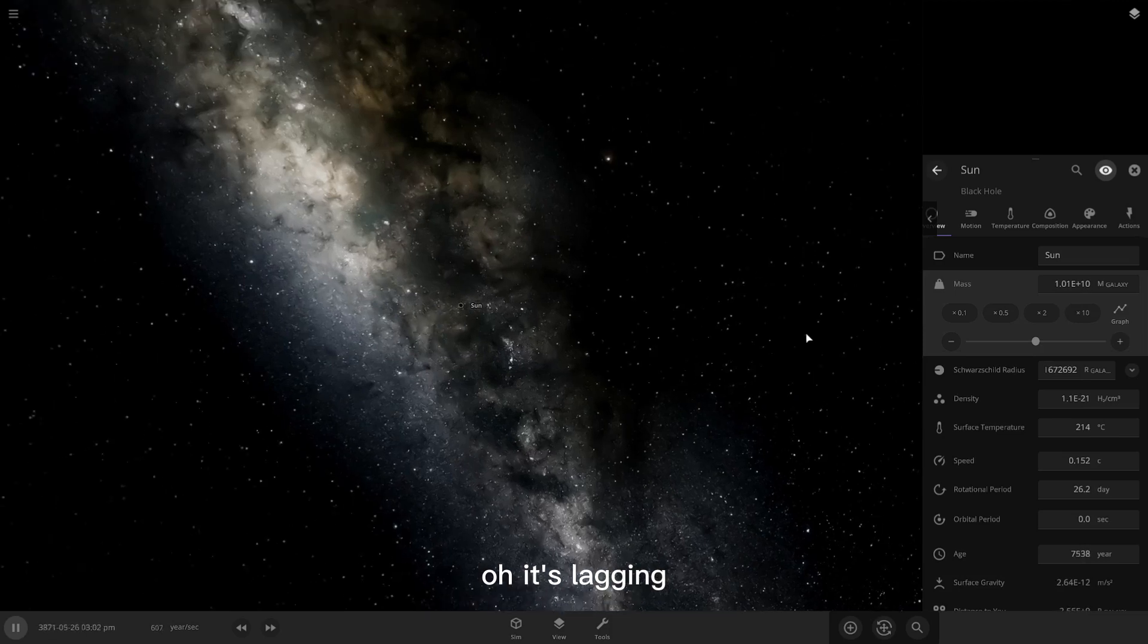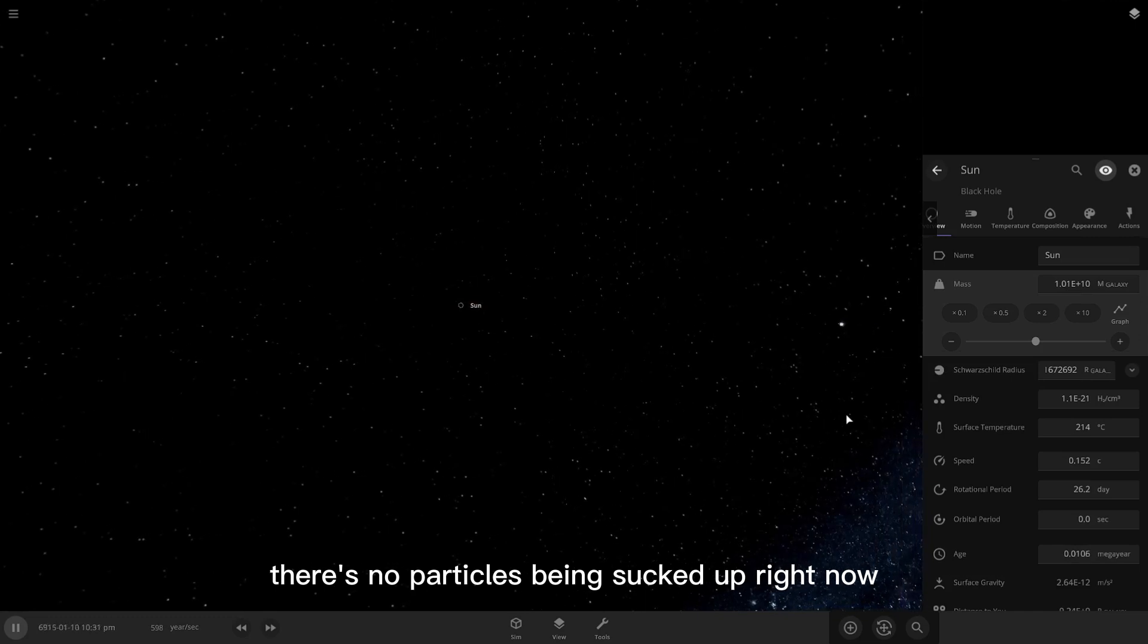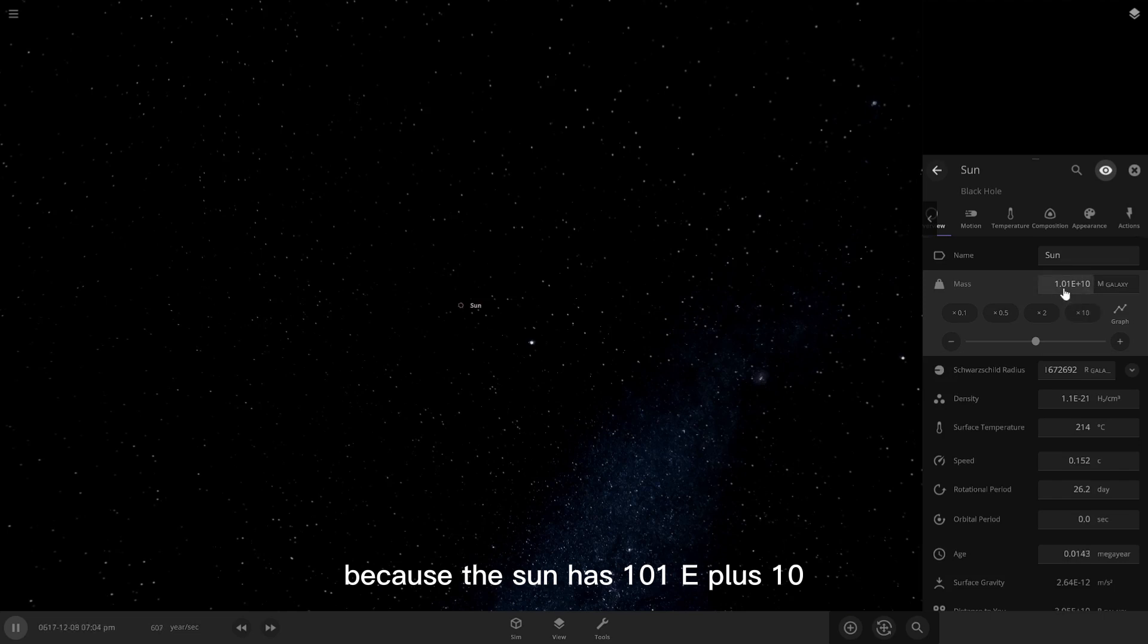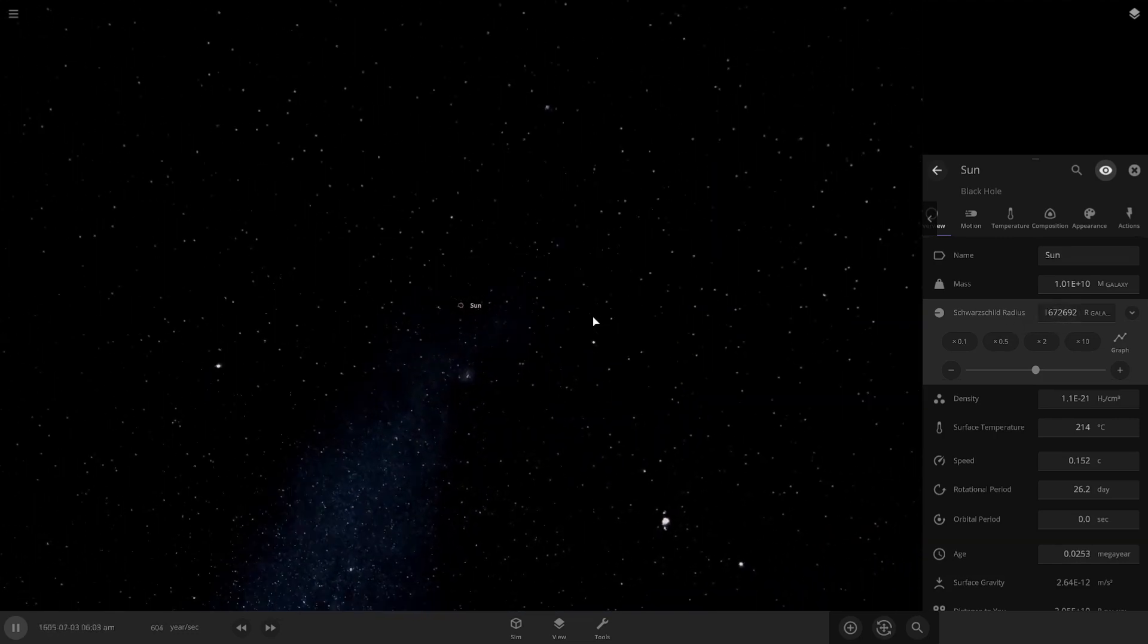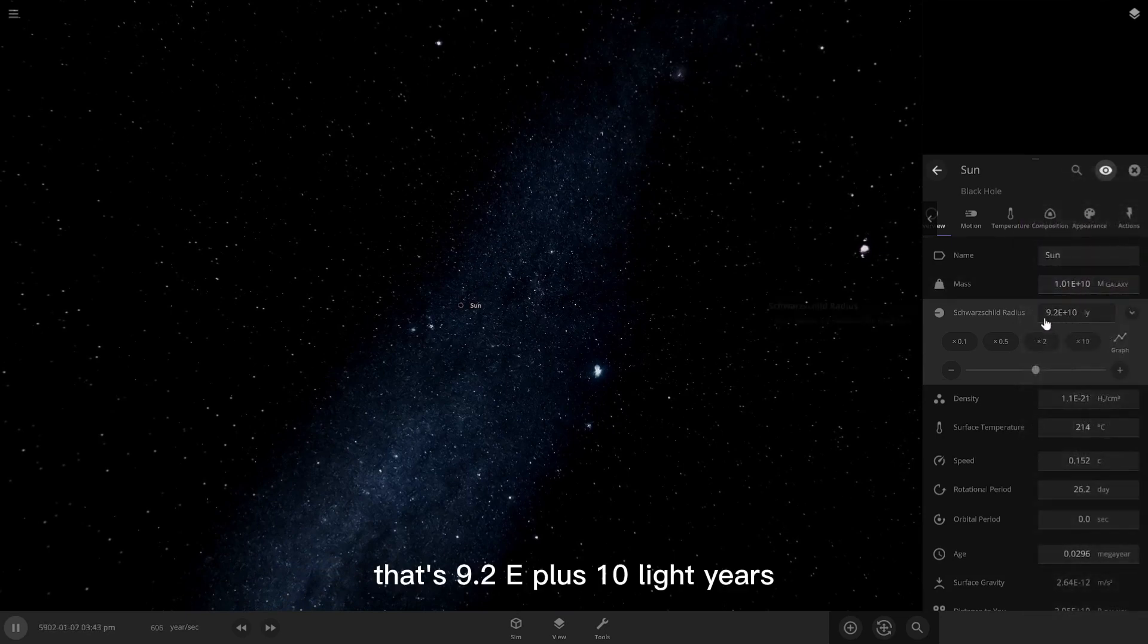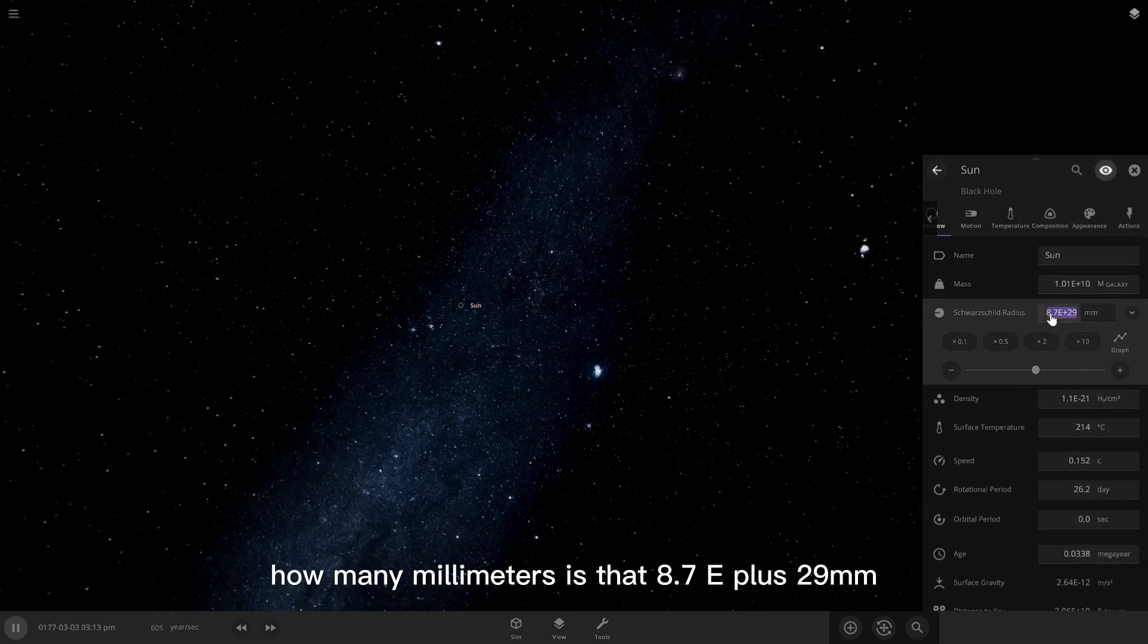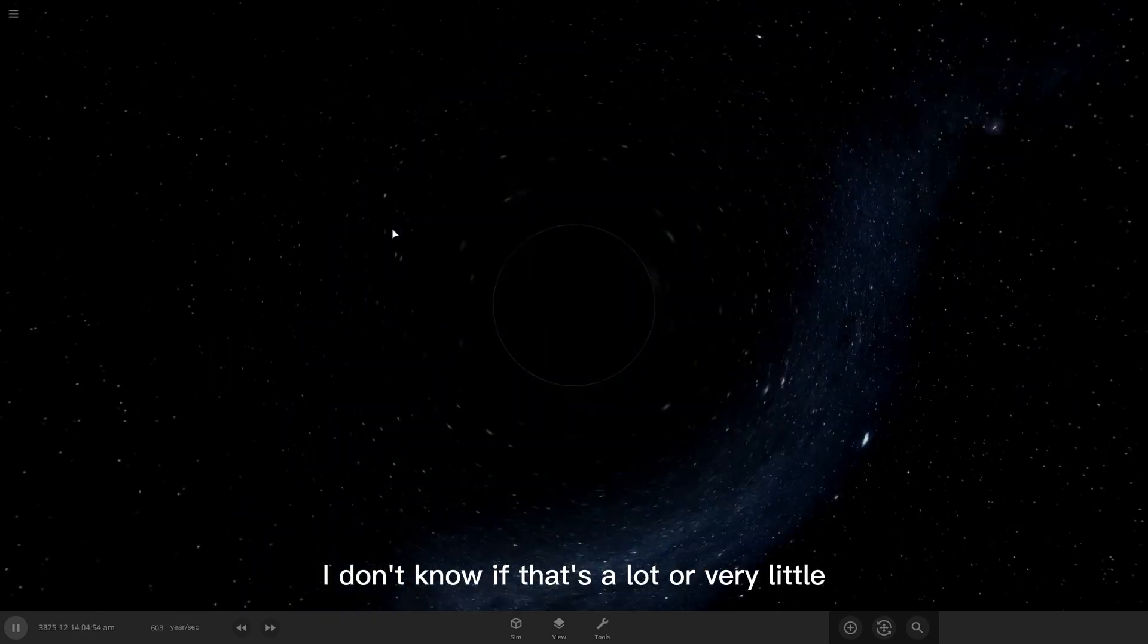Oh, it's lagging. Why is it lagging so hard? There's no particles being sucked up right now. Unless the universe is compressing in because the sun has 1.01e plus 10 the mass of the Milky Way galaxy. And it's also 1, 6, 7, 2, 6, 9, 2, the radius of our galaxy. That's 9.2e plus 10 light years. How many millimeters is that? 8.7e plus 29 millimeters. I don't know if it's a lot or very little.